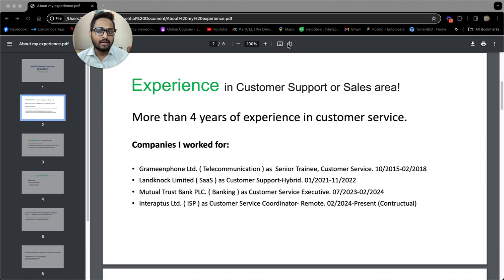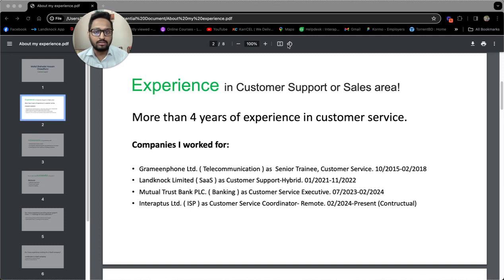I started my career as a trainee in customer service. I worked in inbound, outbound and also in quality assurance teams.